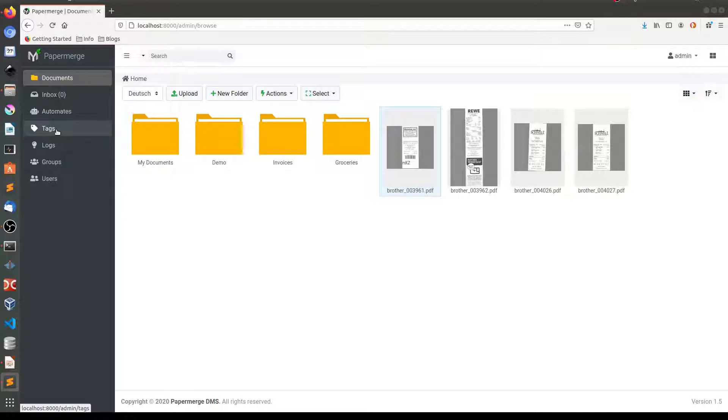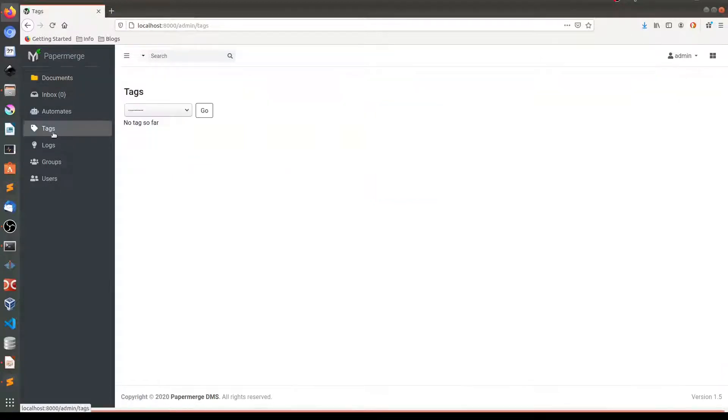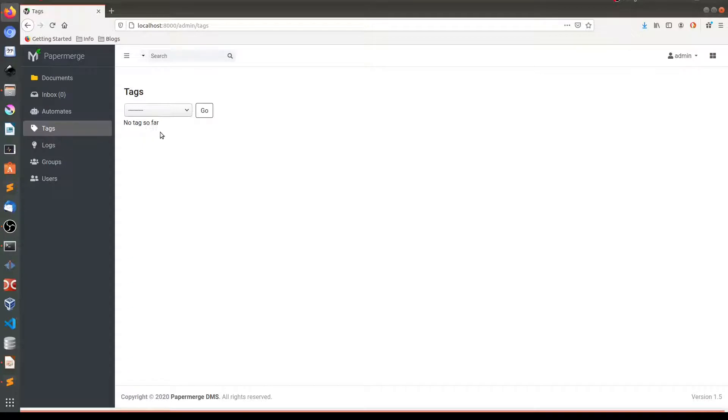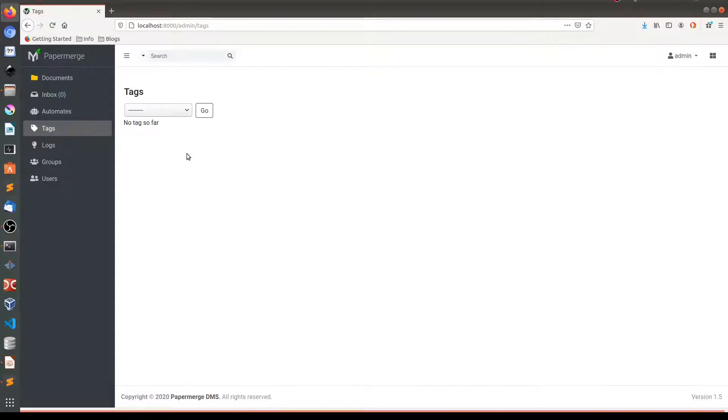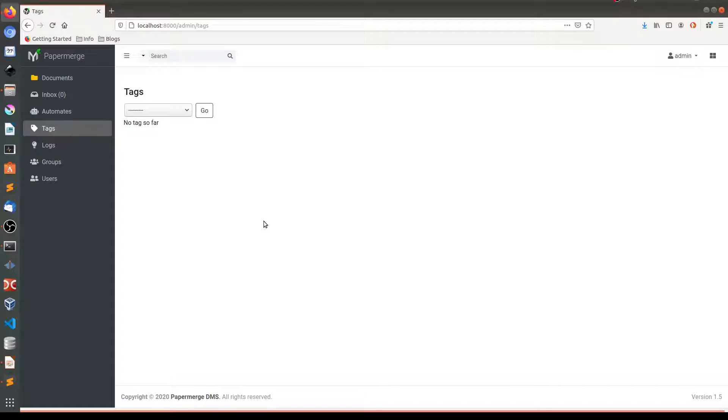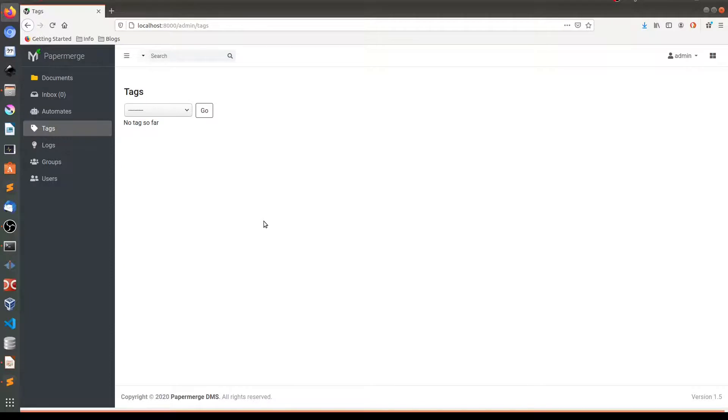If you click on it, you will see nothing. There is no create new tag button here. And this might be confusing at first. The takeaway point here is that tags are not created in this place. Tags are created directly on the document or on the folder itself. Let me show you.